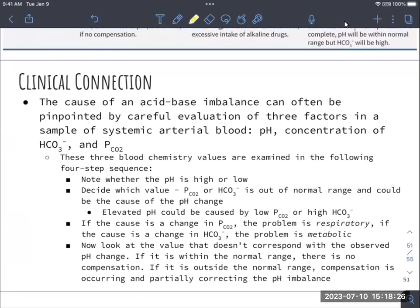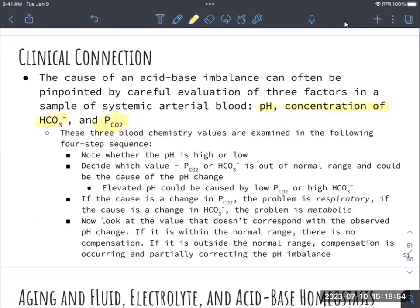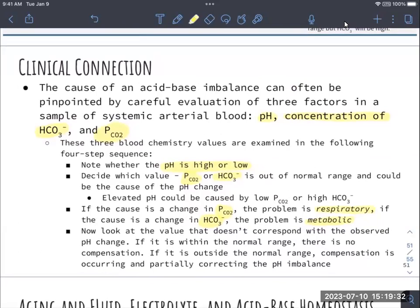The cause of an acid-base imbalance can be pinpointed to three factors: blood pH, the concentration of bicarbonate, and the pressure of carbon dioxide in the blood. Three blood chemistry tests assess these values. If the cause is carbon dioxide, it's respiratory; if it's bicarbonate, it's metabolic. If everything else is within normal range, there's no compensation. If something is outside of its normal range, there's compensation happening in the body to try to at least partially correct this imbalance.